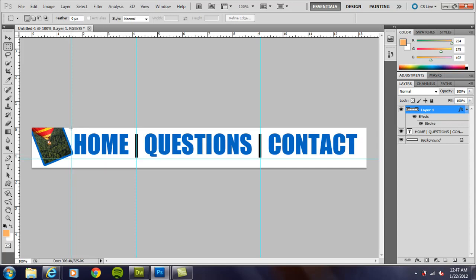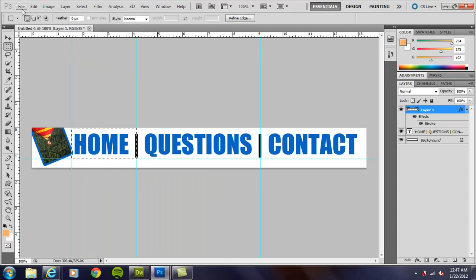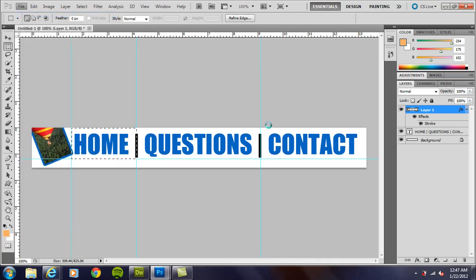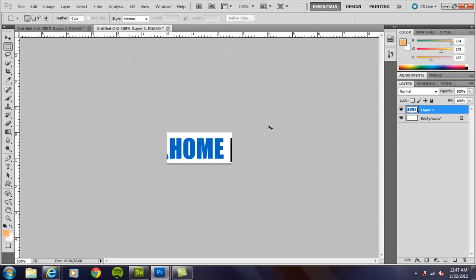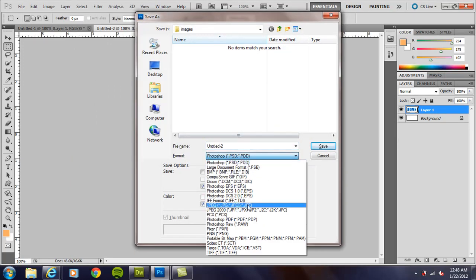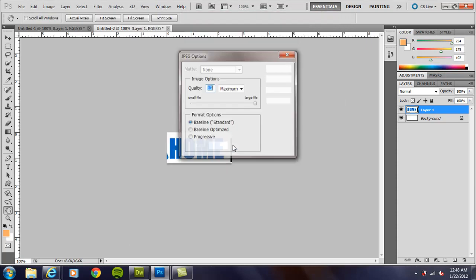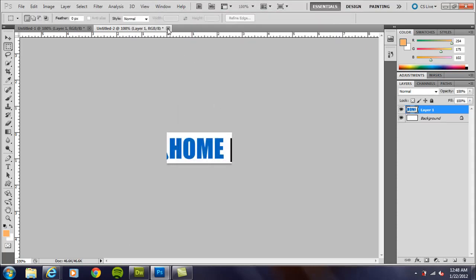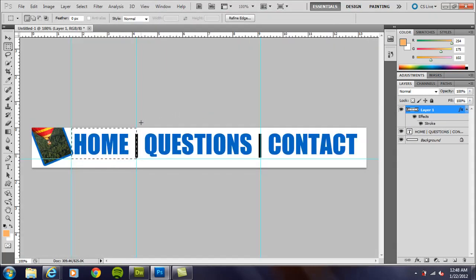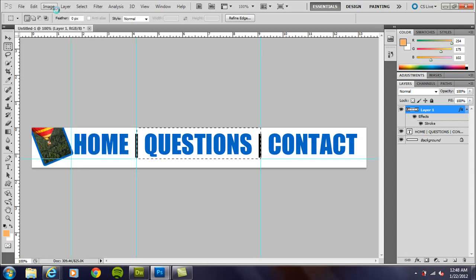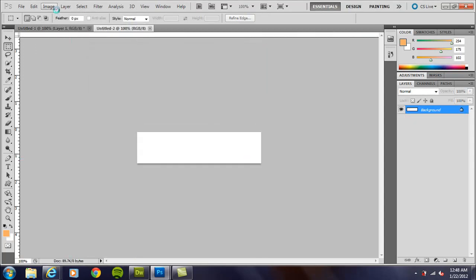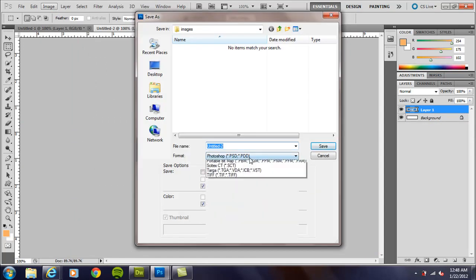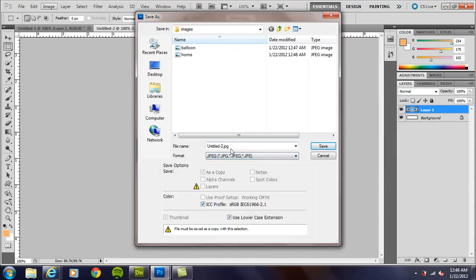I'm going to repeat that process for these as well. So I'm going to go through this really quickly. Edit, Copy, Edit, Copy Merged, New, control S or command S to save, and I'm going to call that home dot jpeg. Same thing here, questions. You could do shift control C to the shortcut if you want for copy merged, and I'm just saving these. Be sure you click on that, go down to JPEG.